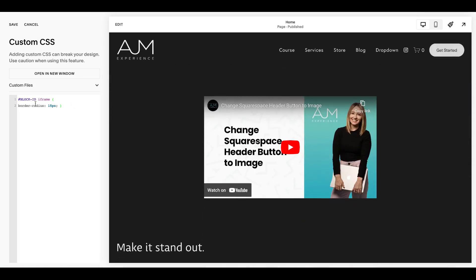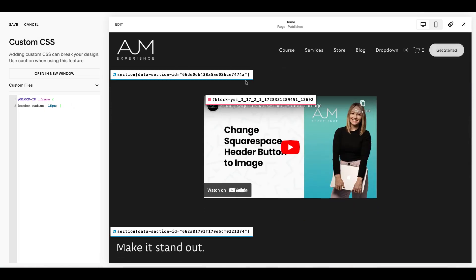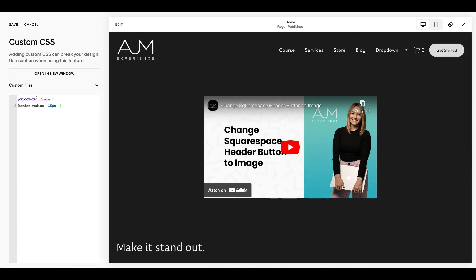And then once that's done, you're going to drop this piece of code. I use my Squarespace ID finder Google extension - I've linked all of that information in the post to find the block ID and bam.